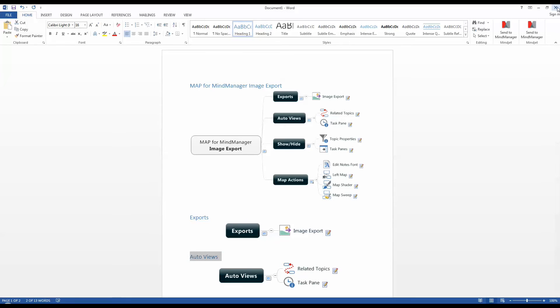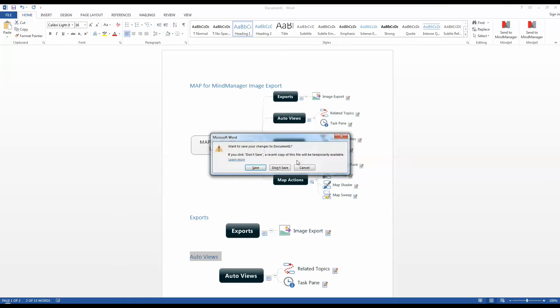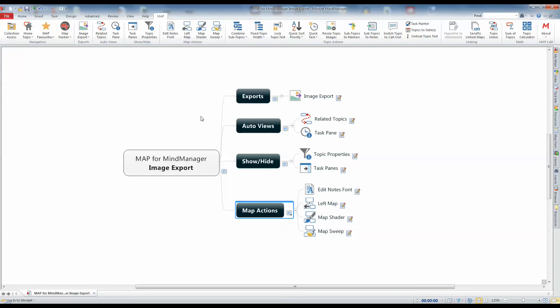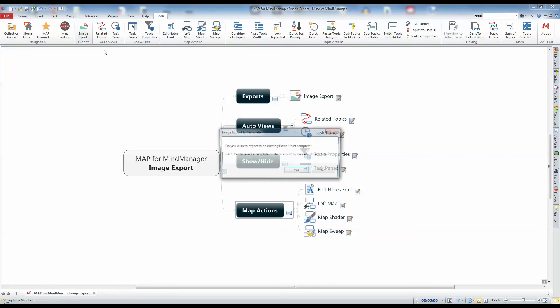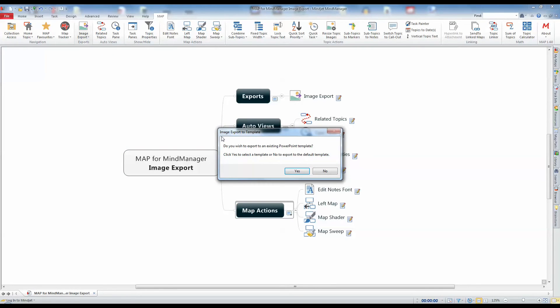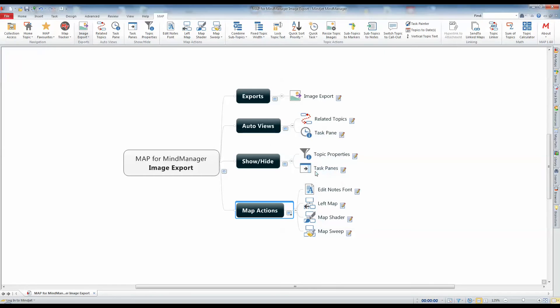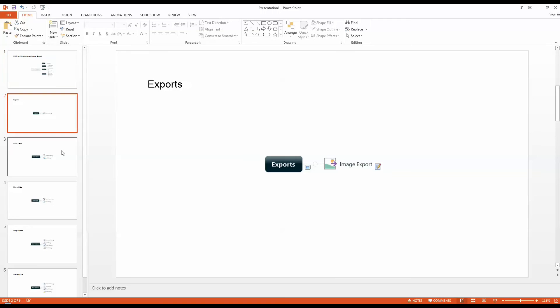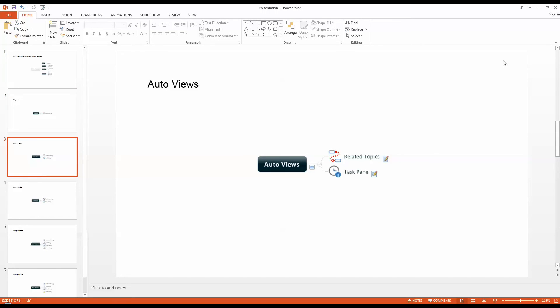The Export to Microsoft PowerPoint is identical to that of Word. You can choose to export to an existing PowerPoint template or to the default. Once the export has completed, PowerPoint will open and display the presentation deck. Once again, the topic text is used to create a heading that precedes each of the images.